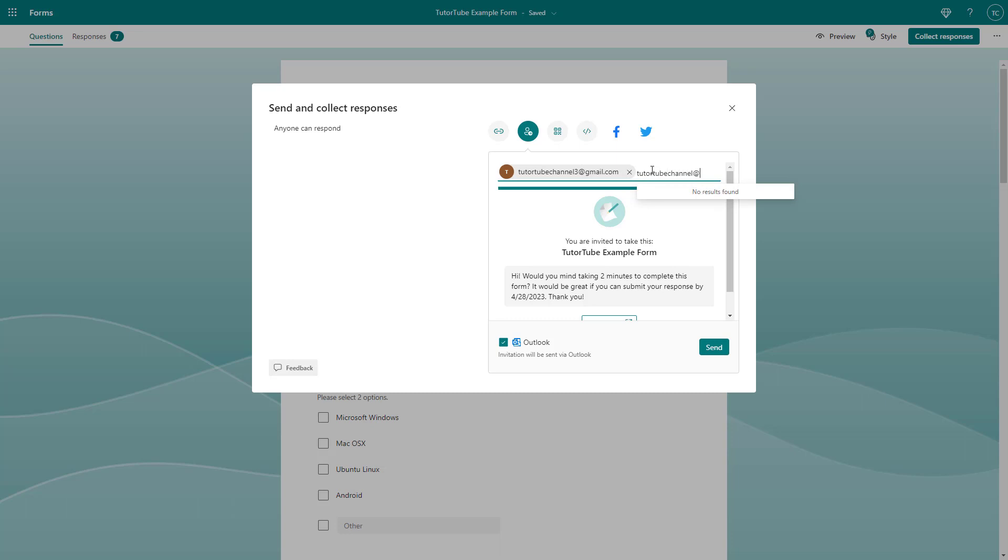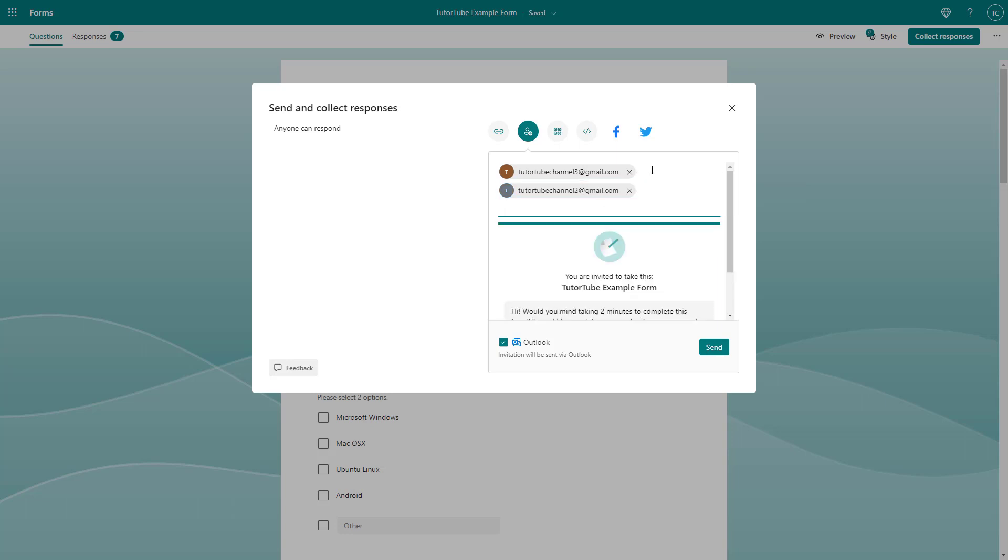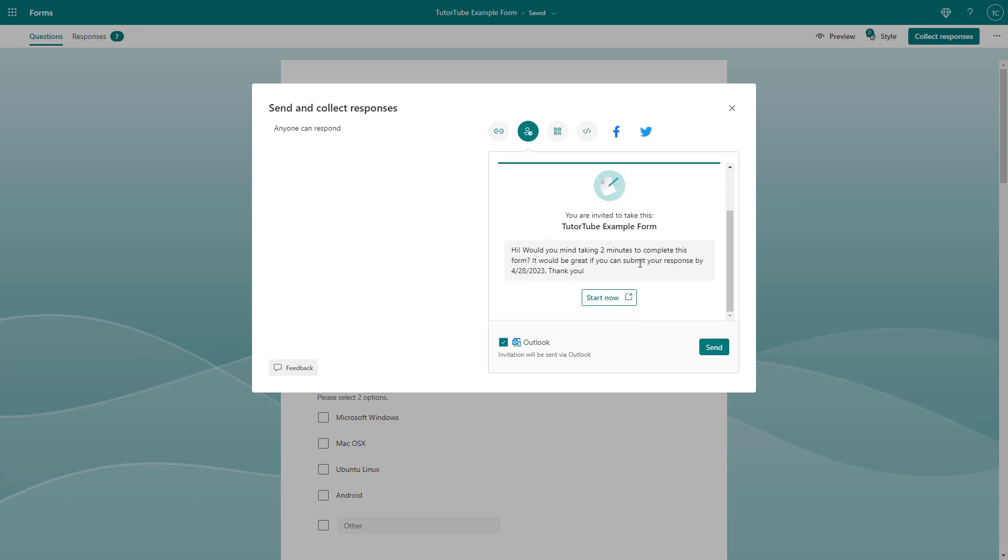emails out to multiple recipients as well. I'm just going to send out the email to another recipient as well, just like this. You can add as many respondents as you want. Over here it says 'You are invited to take this YouTube example form' and this has a two-minute time